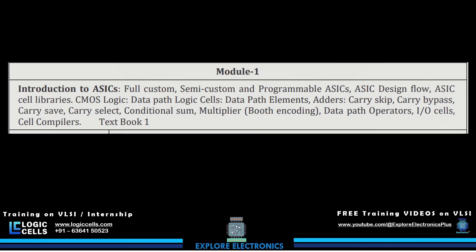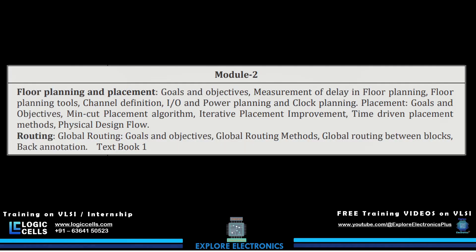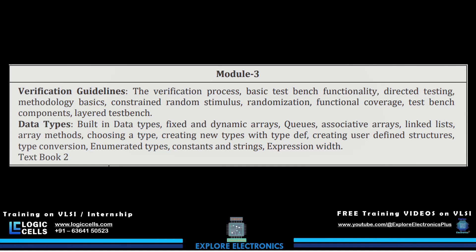The third module is verification guidelines. Here we understand how ASICs will be verified. The verification process is covered first, followed by basic testbench functionality. While you may have already learned Verilog and testbenches, in industry-level ASIC verification, SystemVerilog or UVM is used, and the concepts related to those will be covered in Module 3.